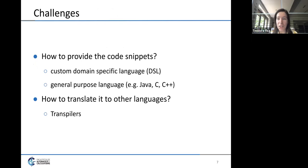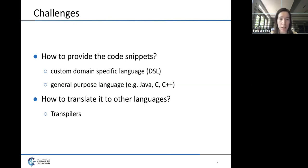Ideally, we would introduce a code snippet only once and have it automatically available in every language supported by our online judge, because introducing them by hand is both cumbersome and error-prone. To do this automatically, we face two challenges: how we want to provide the code snippets, and how we will translate them from one language to another.